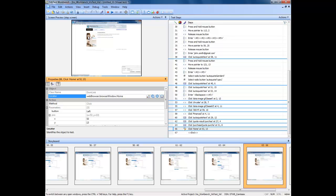When you've clicked the Home button, the Locator property in the Properties pane will change to display the new location name for the button. And the Step text in the Test pane has now been updated to reflect click Home.